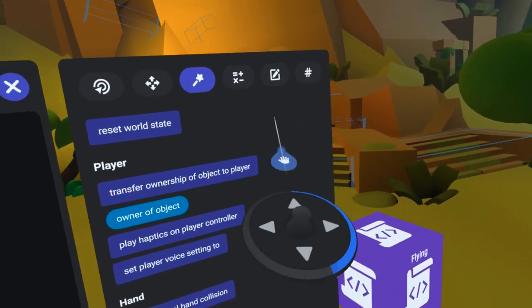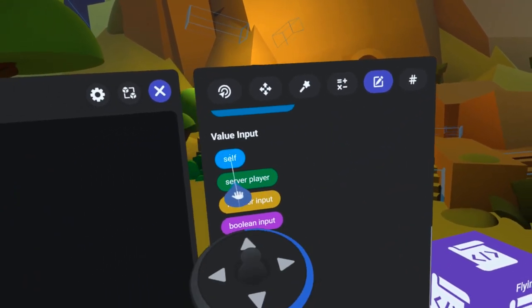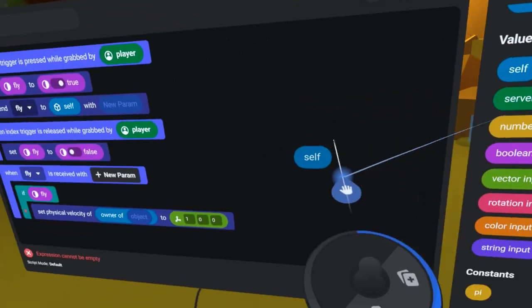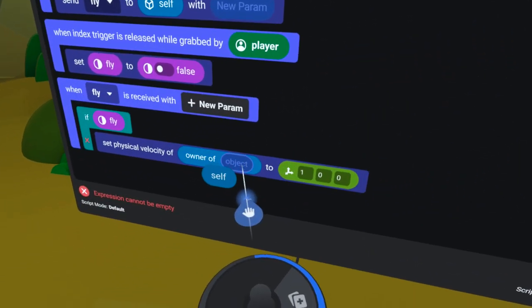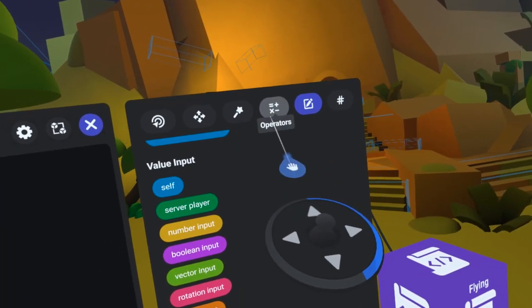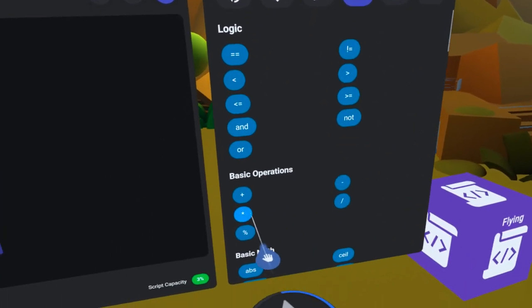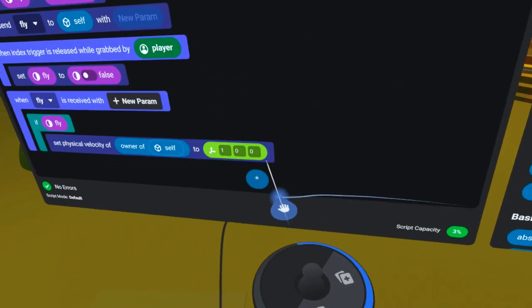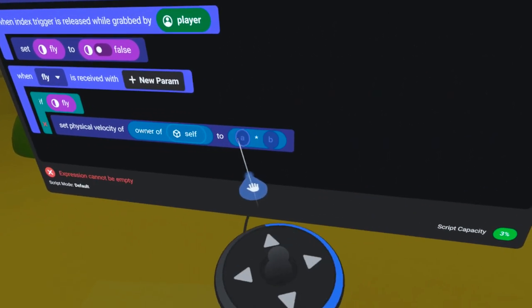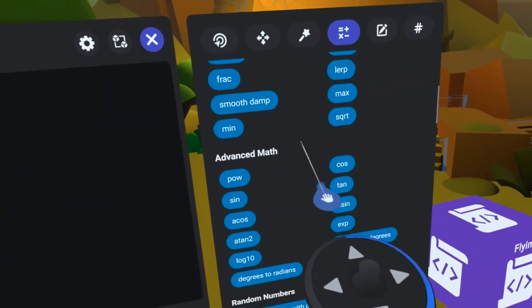Then, under the Values tab, I will find the Self code block and drag it into the pill slot here. Then, under the Operators Tab, I will find the Multiplication symbol and drag it into the second pill slot.